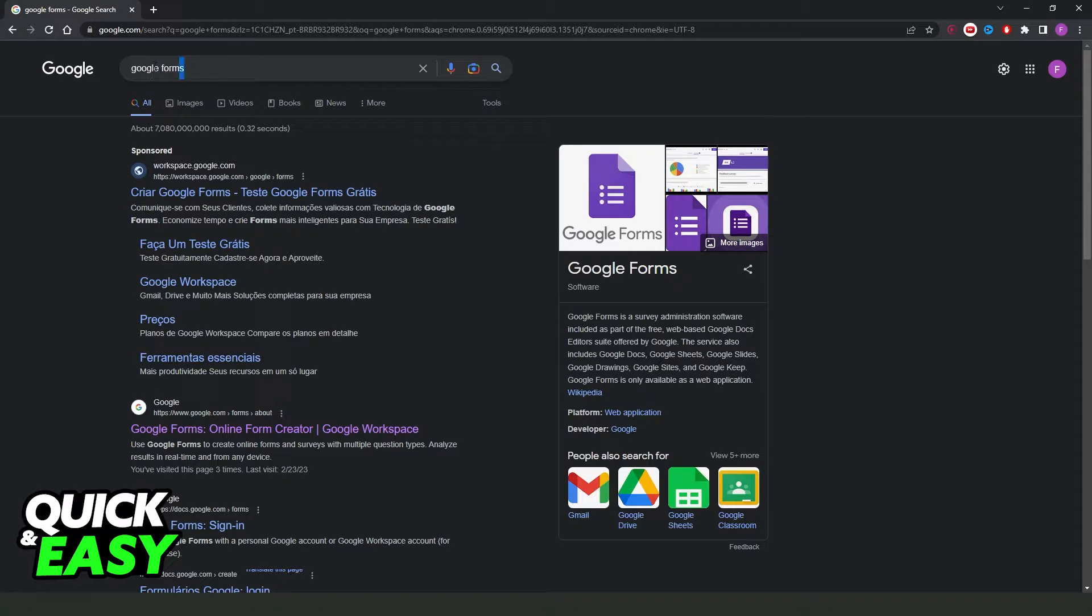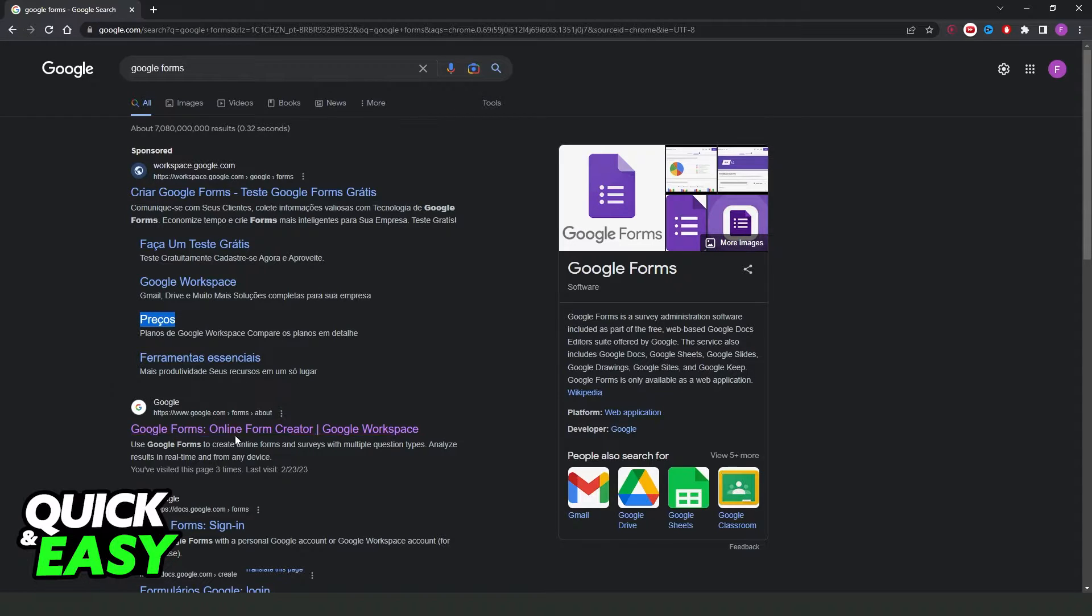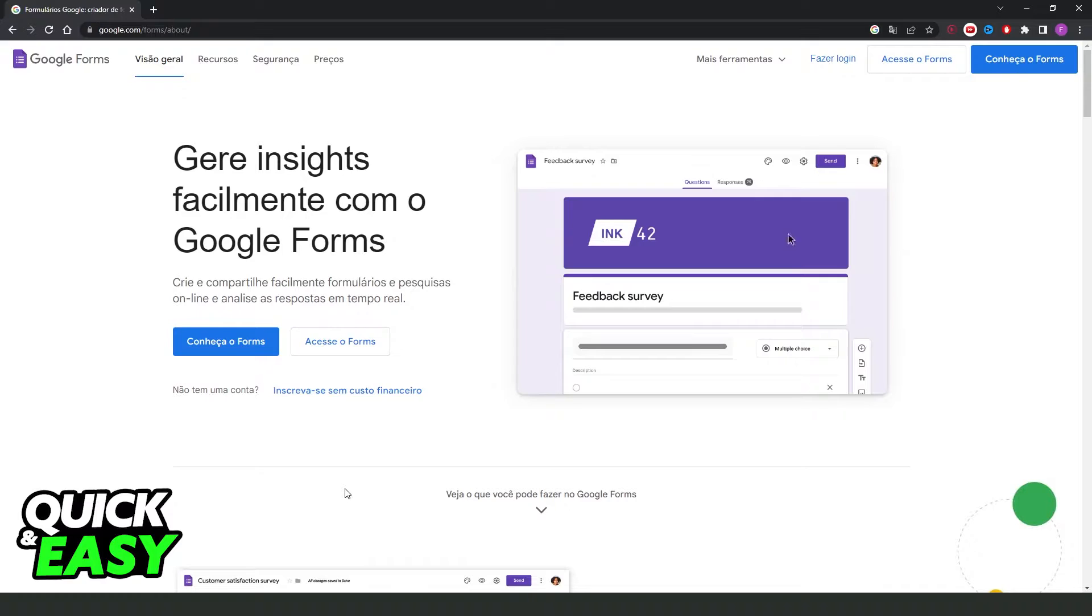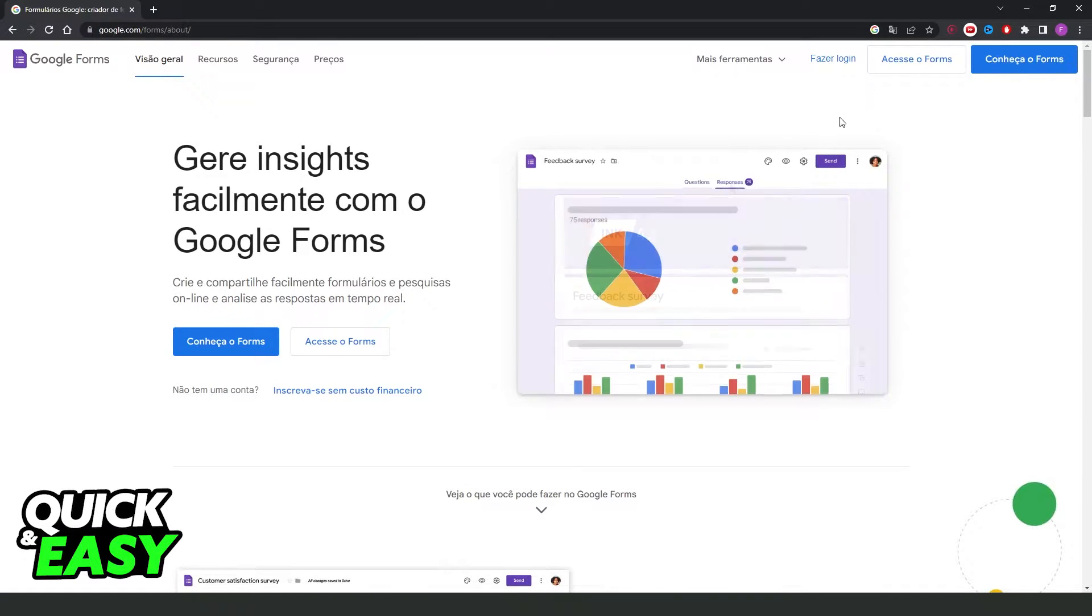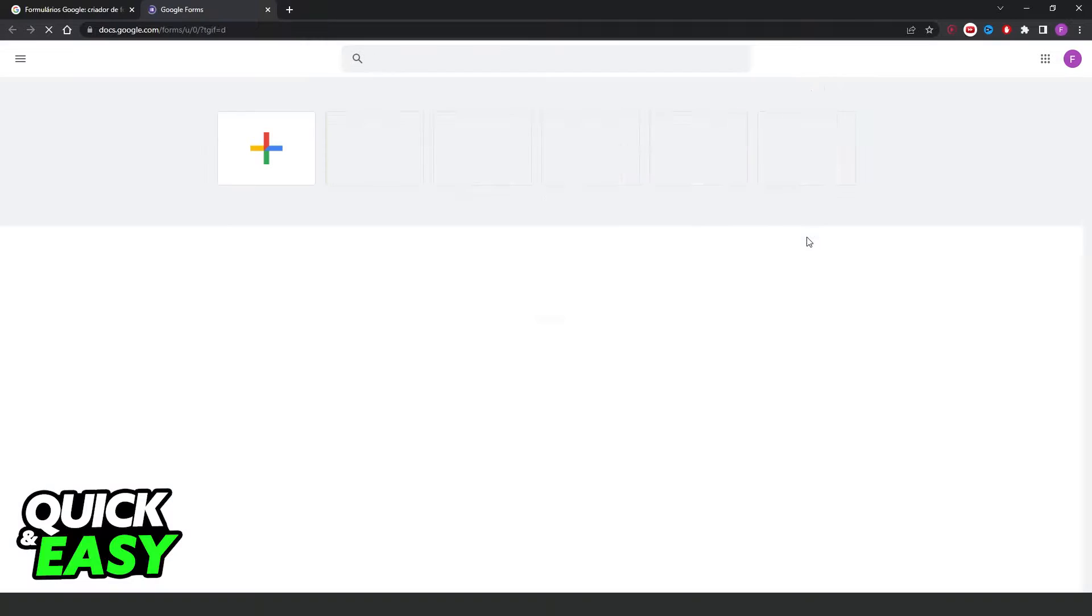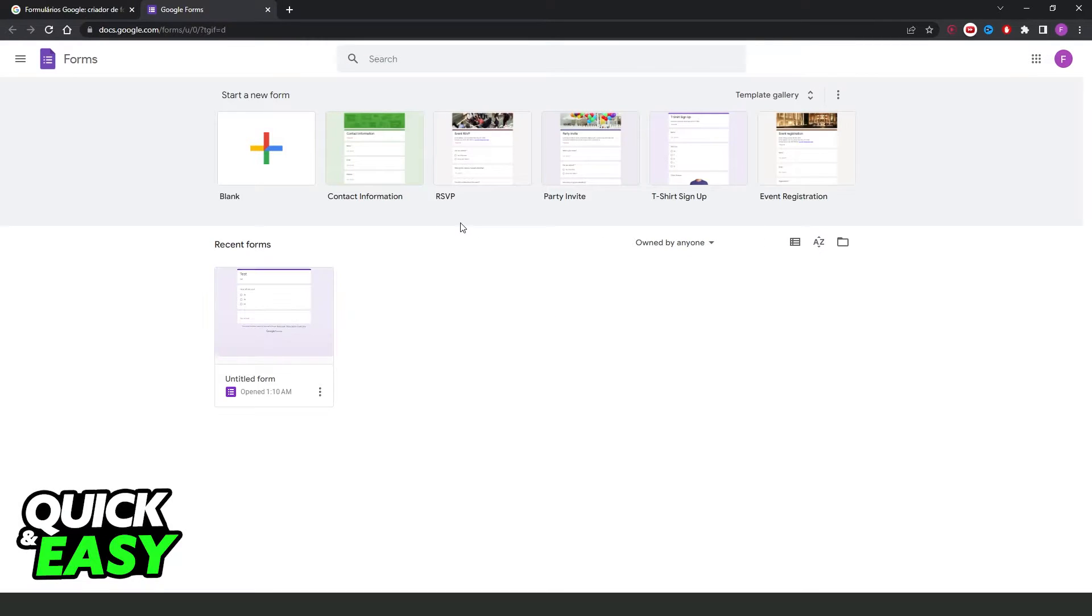What you need to do is go on Google and search Google Forms. You'll see this option right here, Google Forms Online Form Creator. Click on top, you'll come to this page. Then you'll click at the top right corner, Access Forms, and you will come right here.